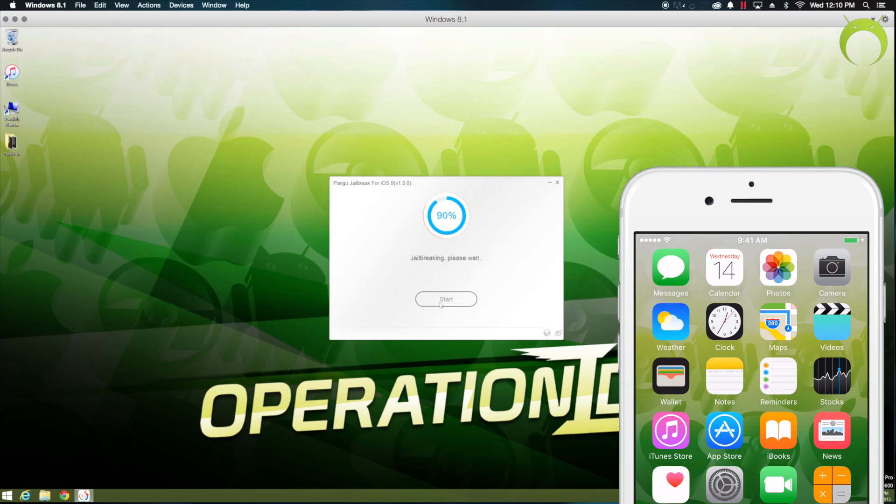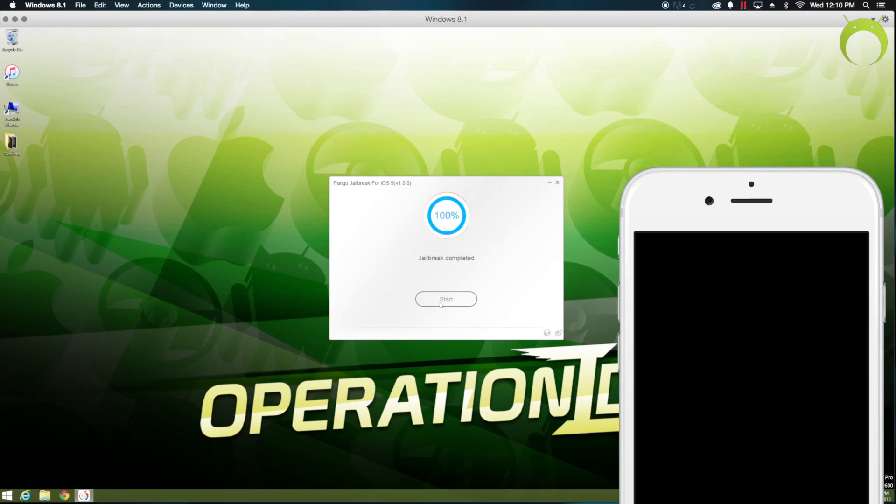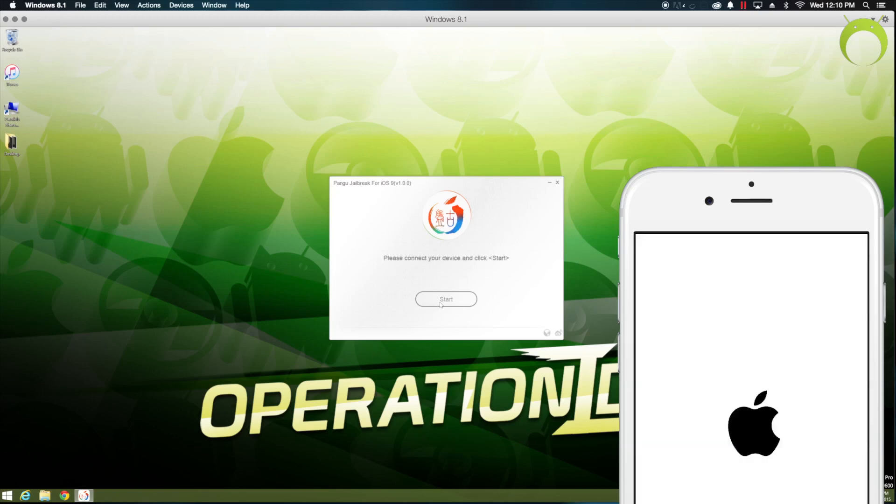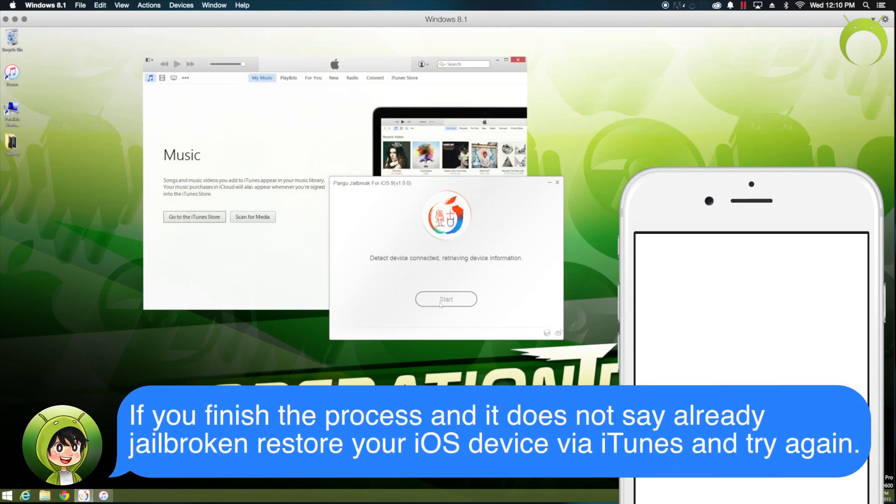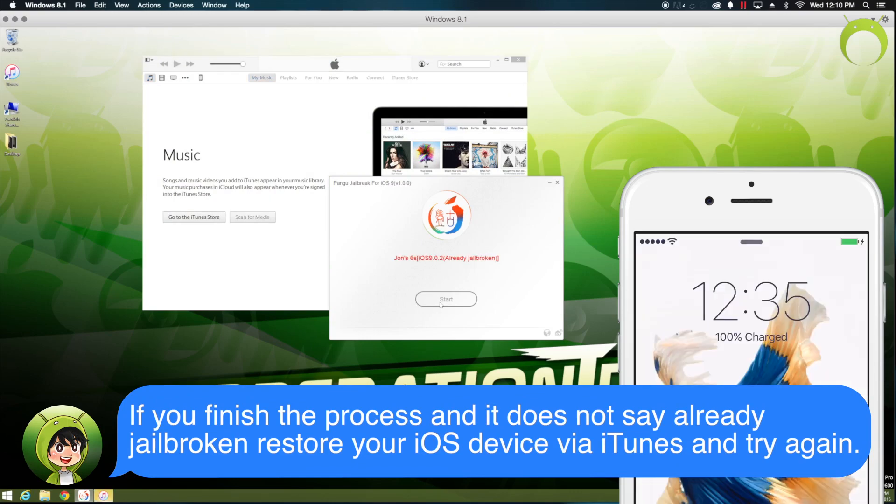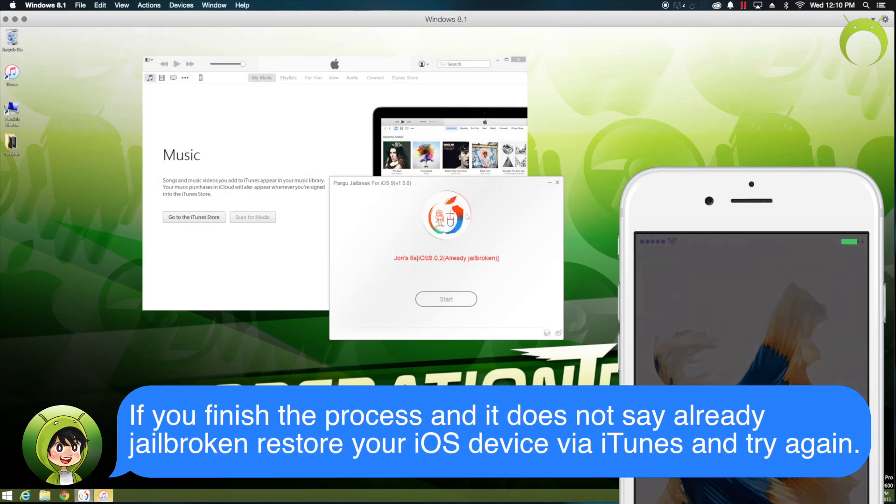But, make sure that when it tells you to unlock your iOS device, lock it and then unlock it again. Because for some reasons, when I didn't do that, I had some problems with the jailbreak process. That may not happen to you, but as a precaution, I recommend you lock your iOS device and unlock it if it was already unlocked after it told you to unlock it. But, with that being said, once the jailbreak process is done...